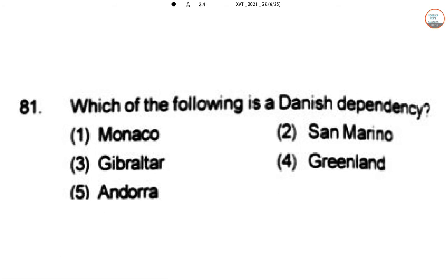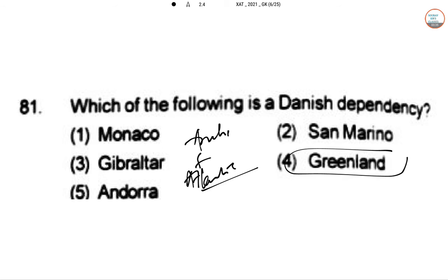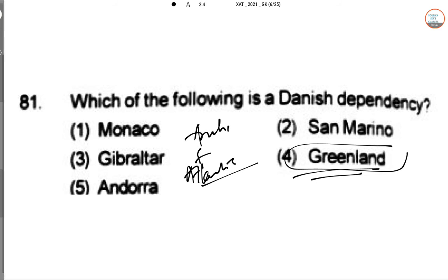Which of the following is a Danish dependency? The answer is Greenland. Greenland is the world's largest island, located between the Arctic and Atlantic Ocean, east of the Canadian Arctic Archipelago. Like the Faroe Islands, it is an autonomous territory within the Kingdom of Denmark — that is why it is a Danish dependency.